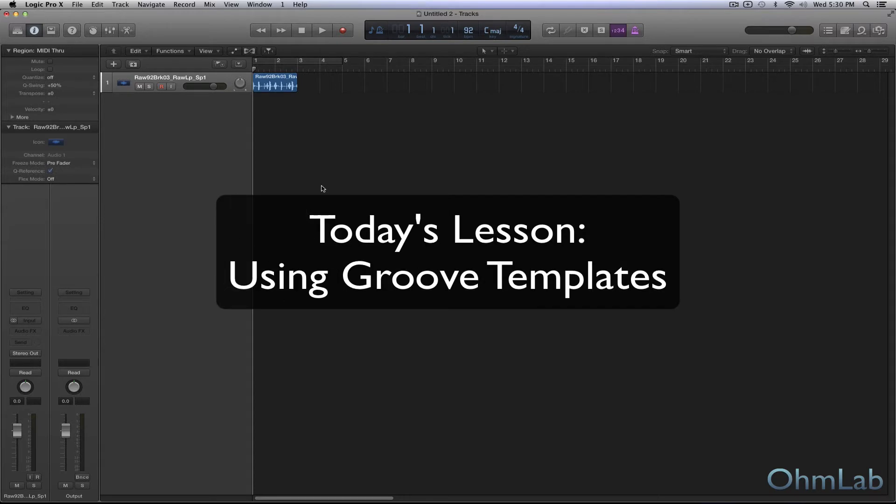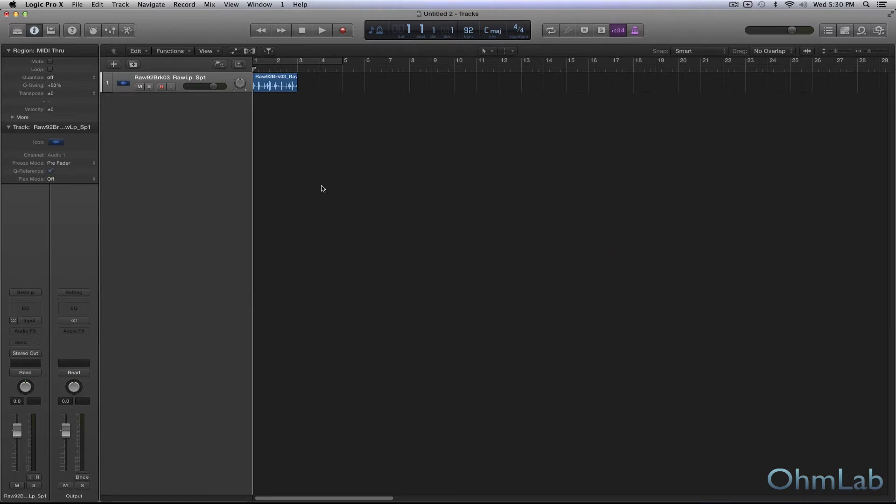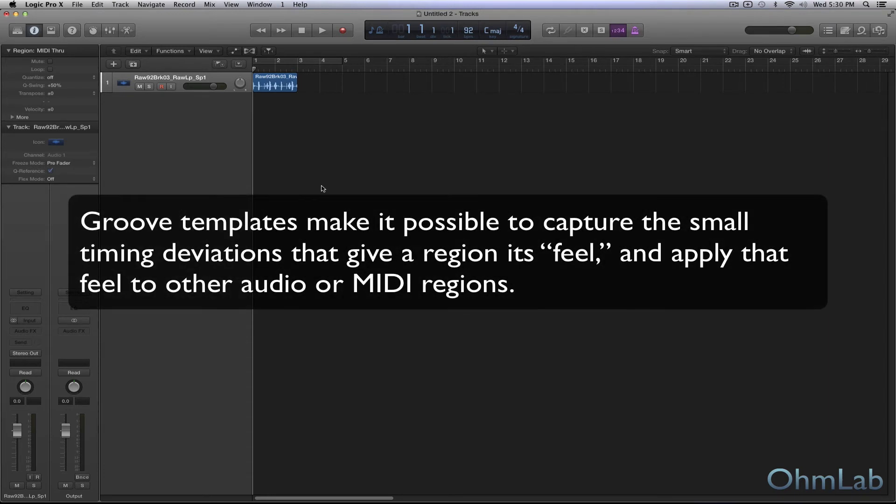And the sound that we're harvesting the groove from can be pretty much anything. But it's best used when the groove is rhythmic, when the element that we are taking the groove template from is rhythmic.